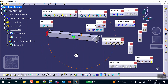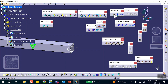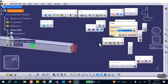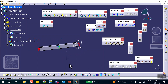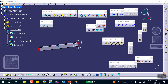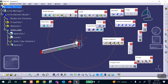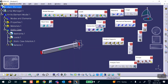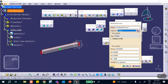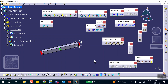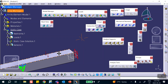Clamp the other end — we could have done both in one shot, by the way. Now we want to apply a load of a thousand pounds on the top face. This is a total force on that face — a thousand pounds, so it's going to be minus one thousand to make it point downward. You can see that.